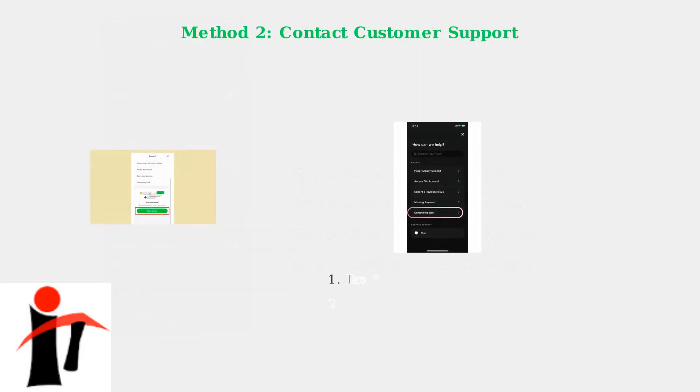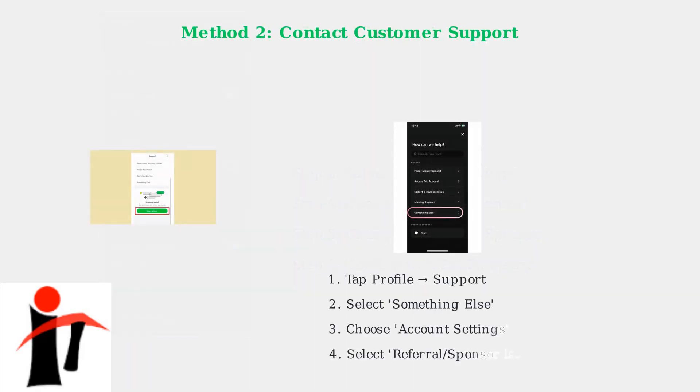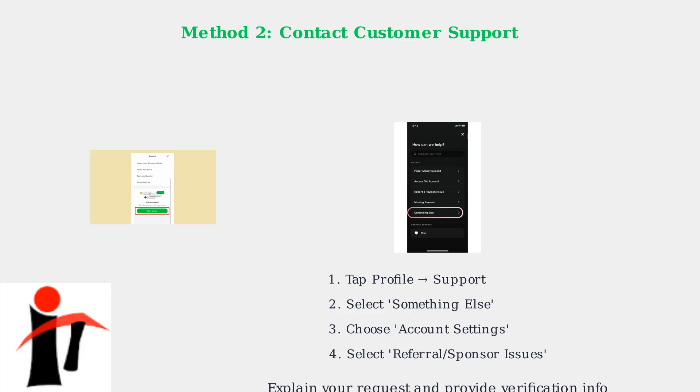Alternatively, you can contact Cash App Support directly. Navigate to your profile, tap Support, then select Something Else, followed by Account Settings, and finally, Referral or Sponsor Issues. Explain your request to change or remove your sponsor and provide any necessary verification information. The support team typically responds within one to three business days.